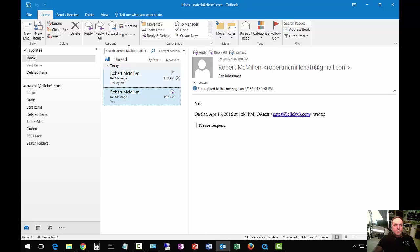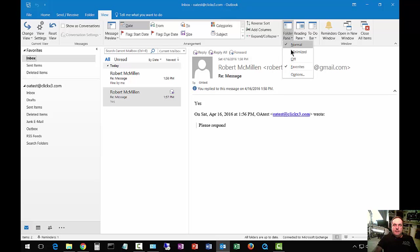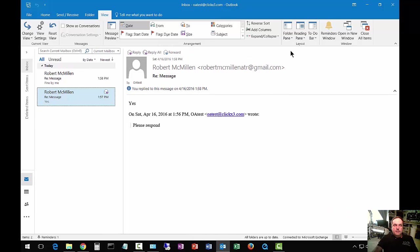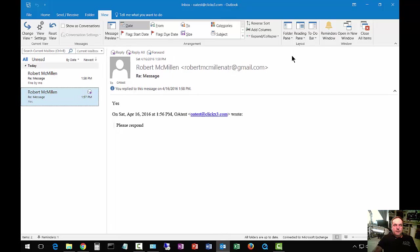We can also go to the View tab at the top and click on Folder Pane. We can see we have the same options here. We can click on Minimized like it was earlier, or we can just turn it off, and of course all the different icons go away.